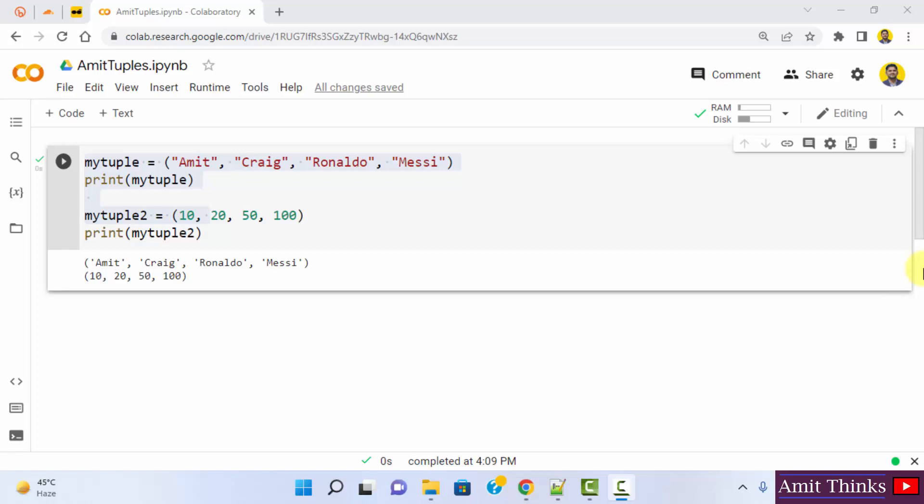In this video, we will see how we can easily perform find and replace on a cell in Google Colab.